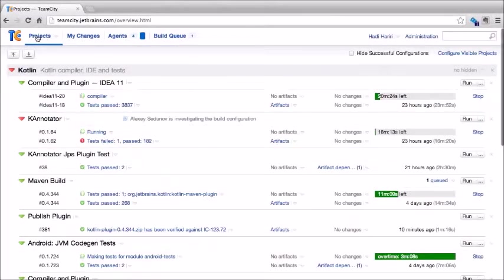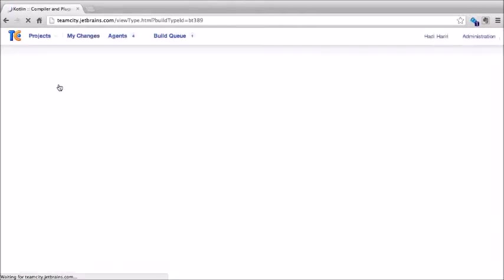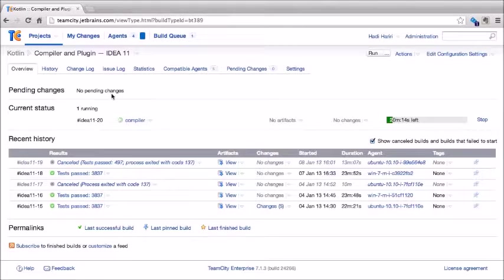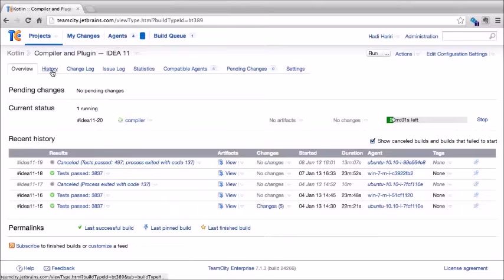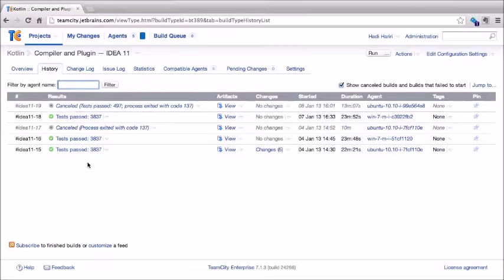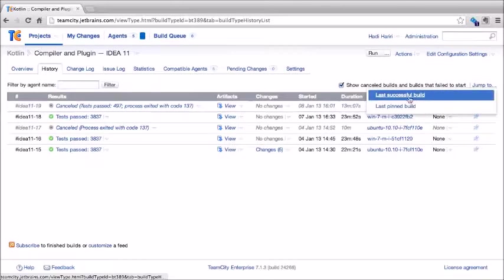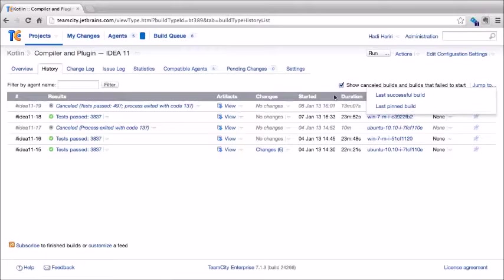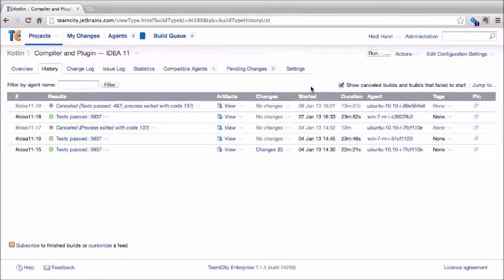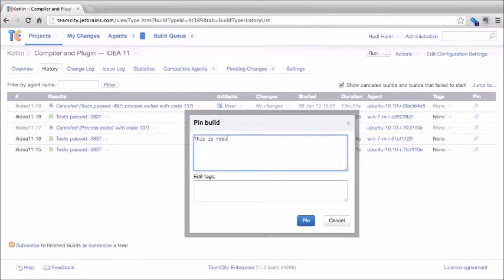Going back to the projects page, we can click on a build configuration and get more insight into it. We can see there are no pending changes, the current status is running, and the recent history for the build configuration. On the history tab, we see more detailed history. From here we can jump to a successful build as well as a pinned build. A pinned build is one that TeamCity will not delete during its regular cleanup — we can pin it simply by clicking the pin.